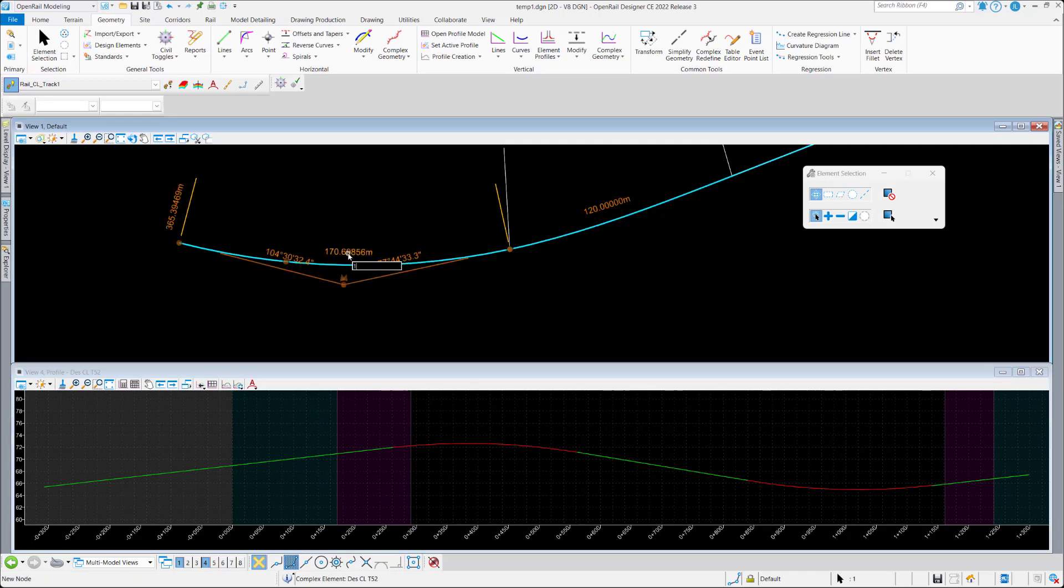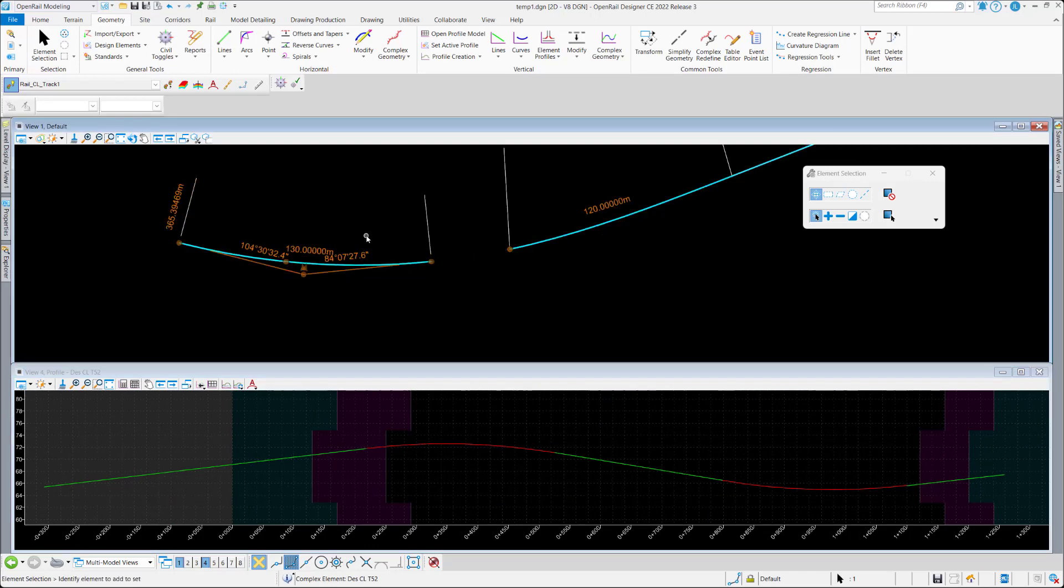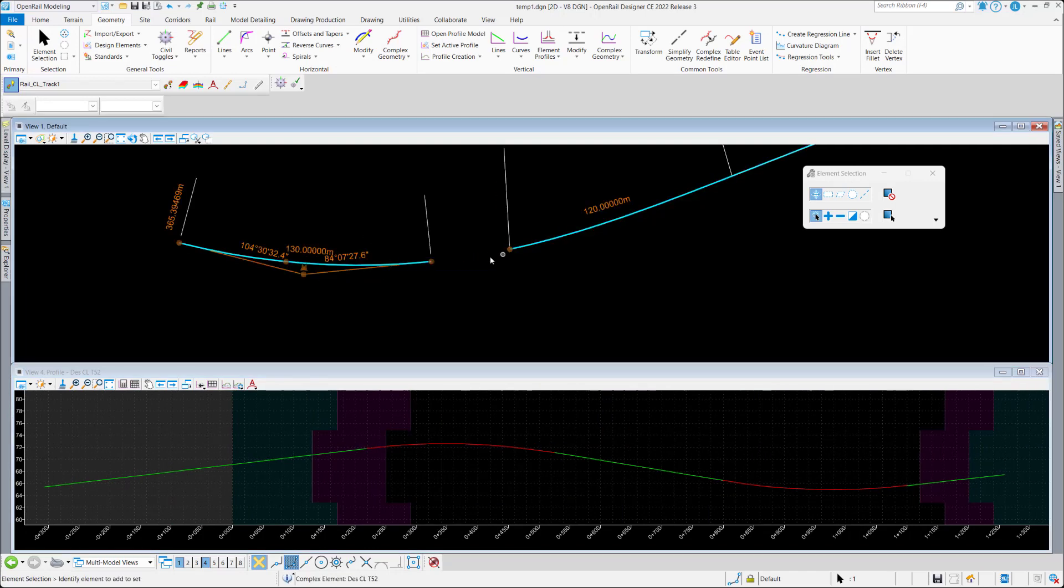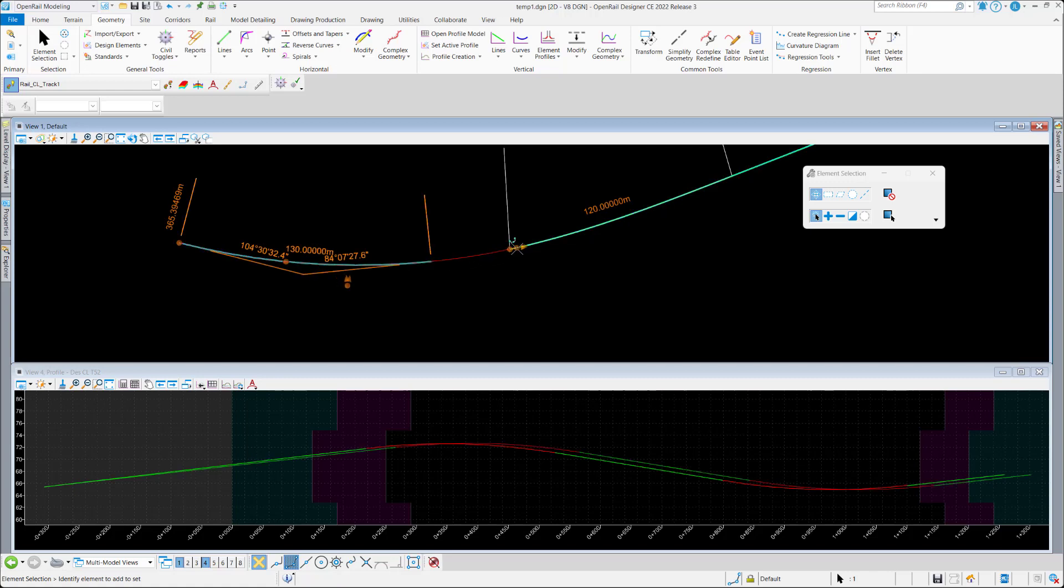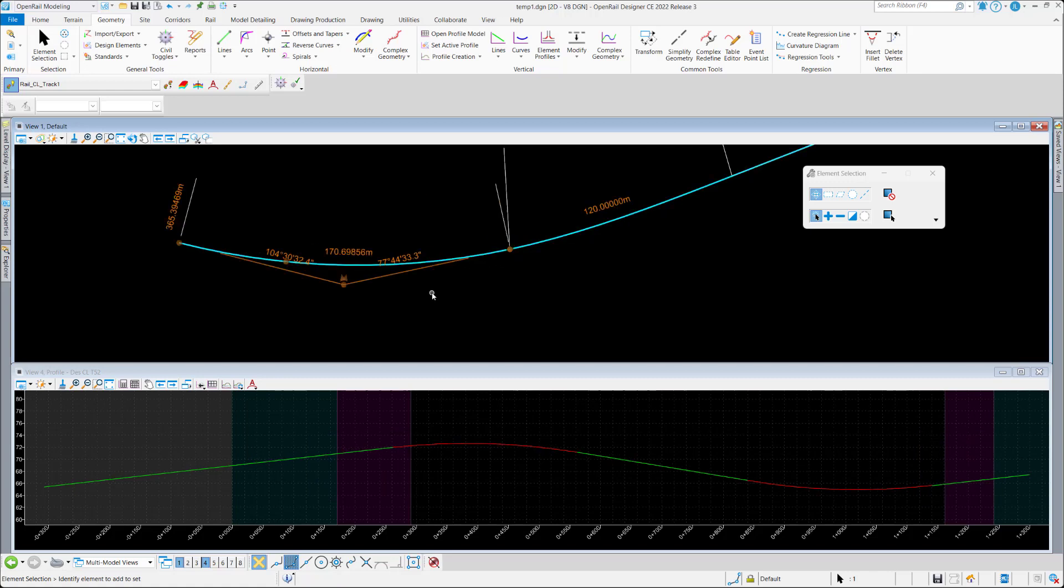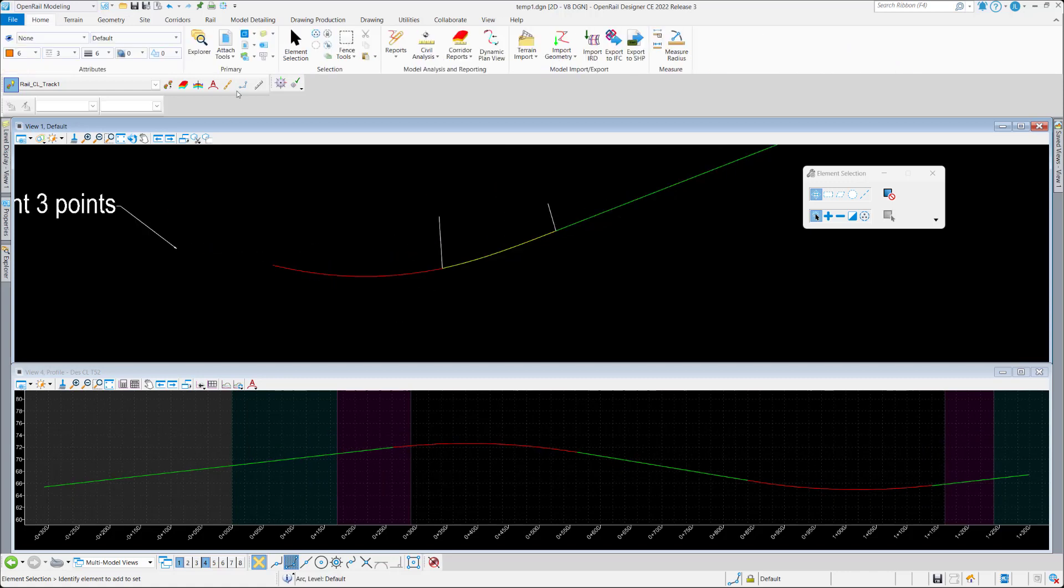Again, the idea is not to lose the complex and drop the complex because we have the profile. So here you can see there is a gap, so it's not a good way.